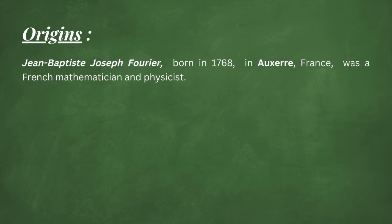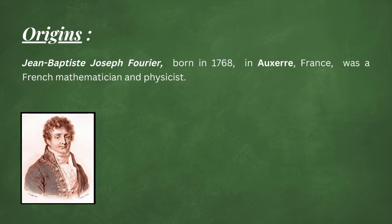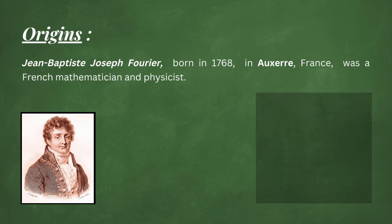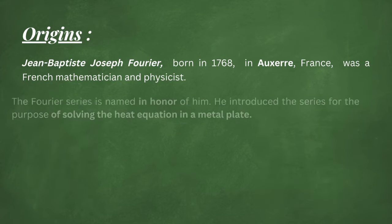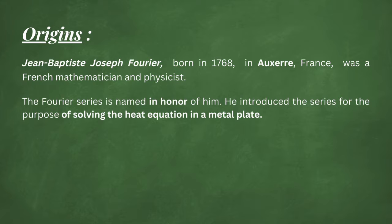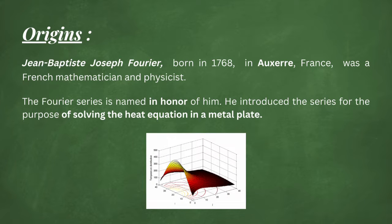Jean-Baptiste Joseph Fourier, born in the 1760s in Auxerre, France, was a French mathematician and physicist. The Fourier series is named in honor of him, where he introduced the series for the purpose of solving the heat equation in a metal plate. So it was the problem he was working on at that time.